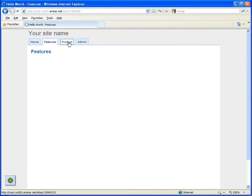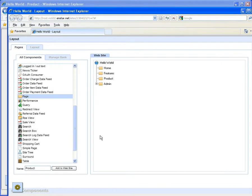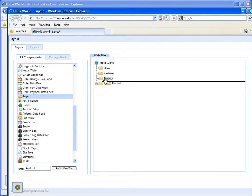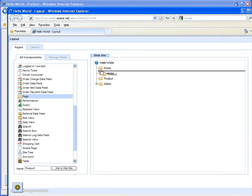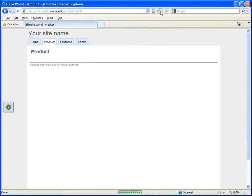To adjust the position of the pages, return to layout manager. Right click on the page component and select move. And put the component into its new place. Return to the live view and click refresh and see it's updated live.